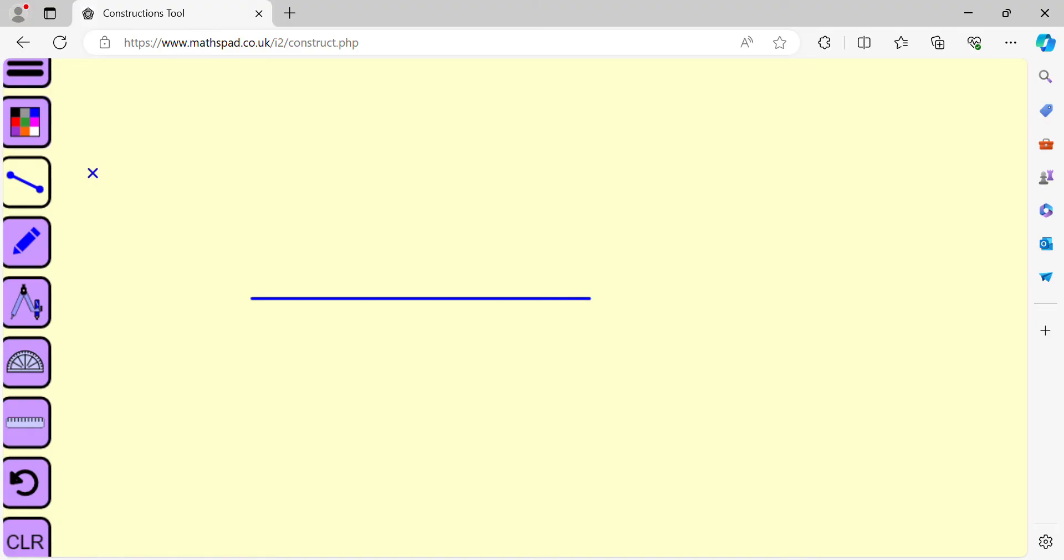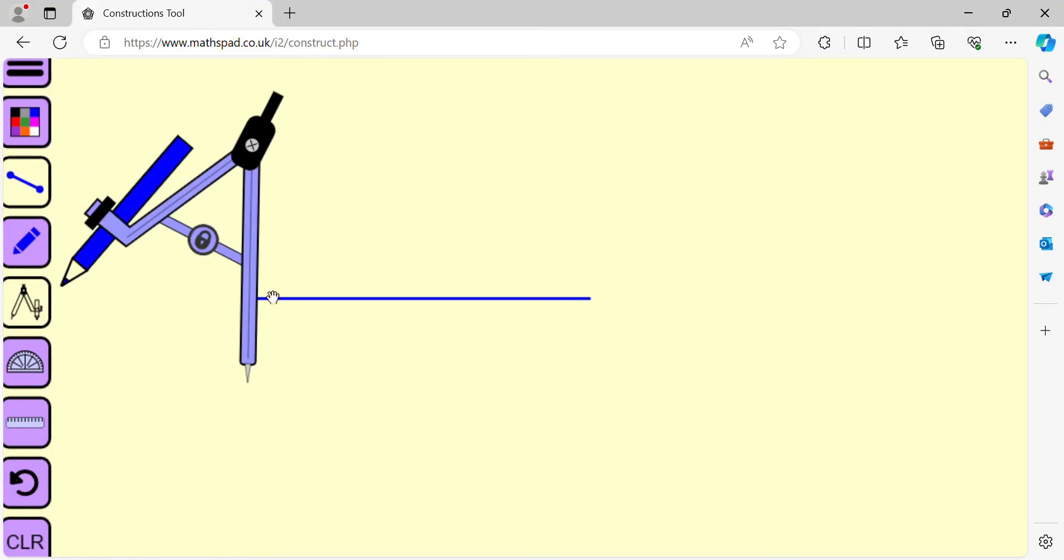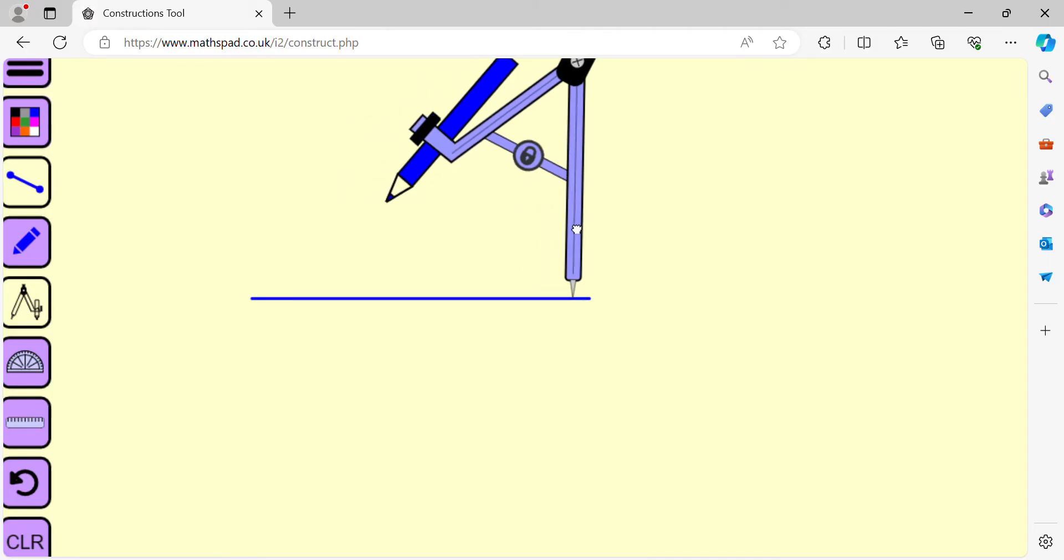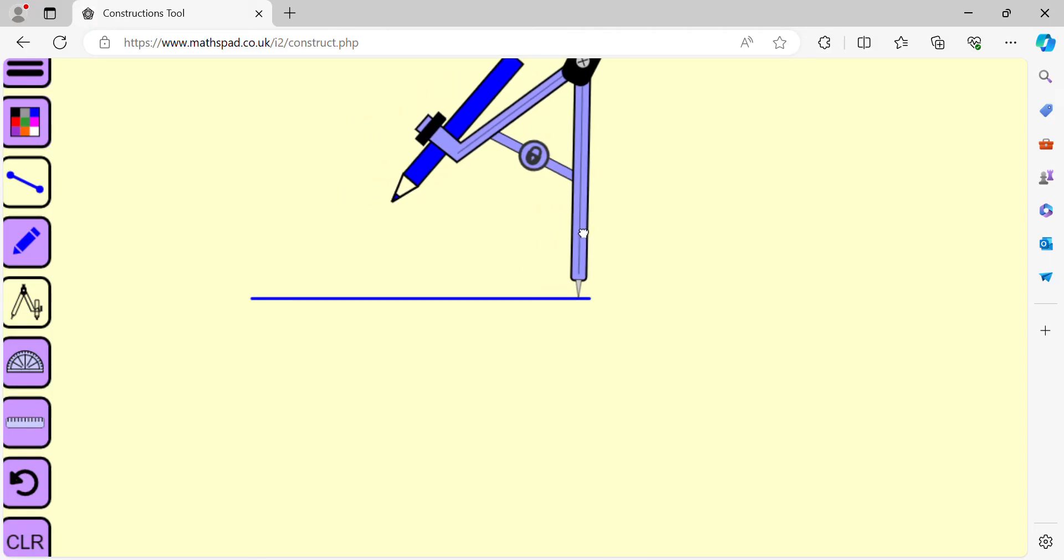Let us draw a perpendicular bisector using a compass. Locate the center of the compass to one of the endpoints of the line segment.